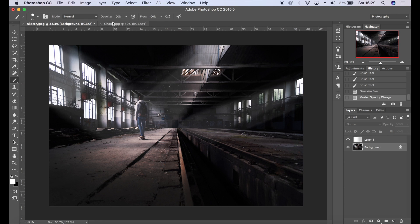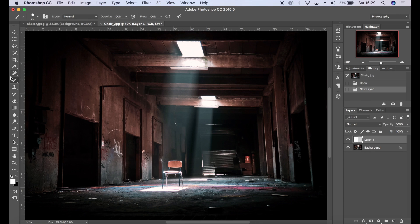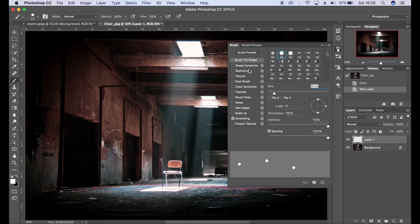So let's move on to the next image here. Again, brand new layer. Okay, so again small brush.